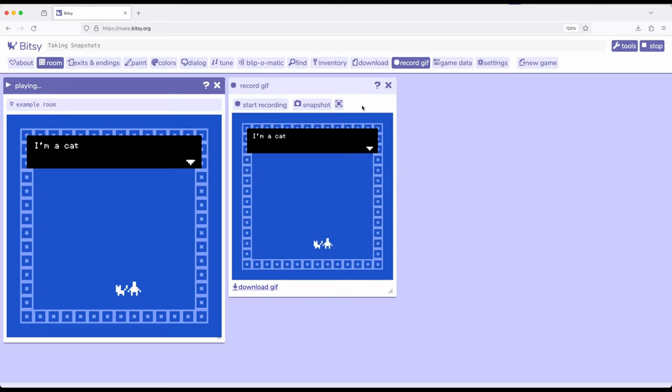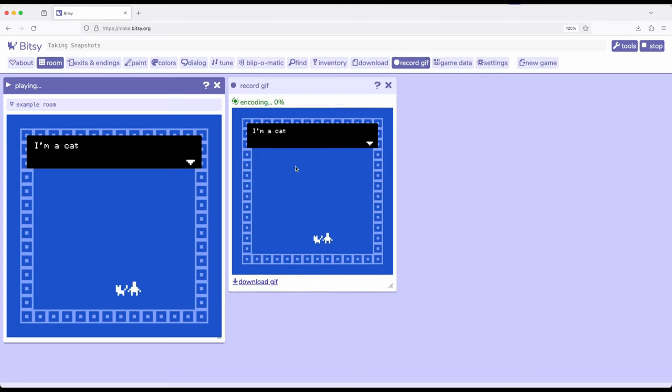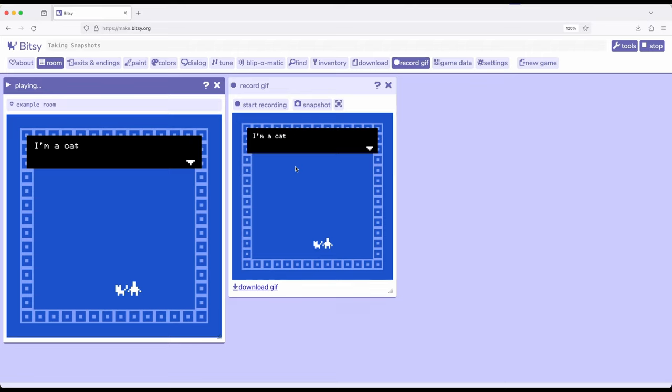Now throughout all of these, something to pay attention to is every time I take a snapshot, or you take a snapshot in the future, it will replace the current snapshot. We can always download what we've taken a snapshot of, but once we've taken it, it then is replaced and we can't access the previous one.